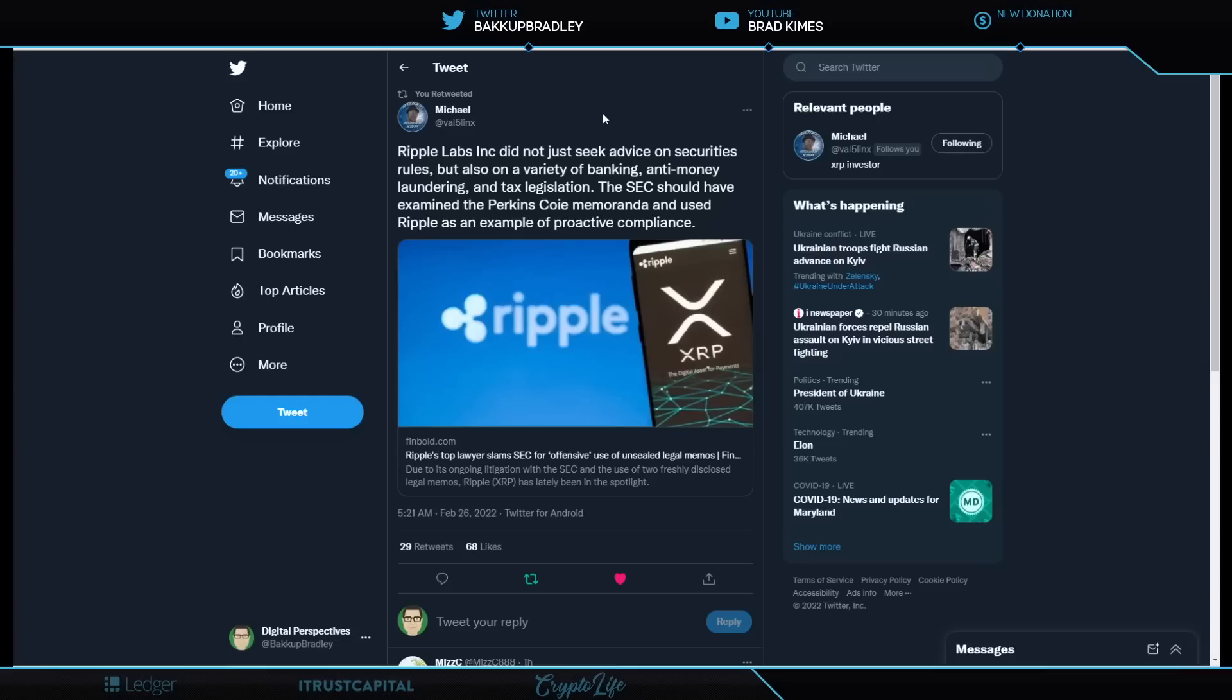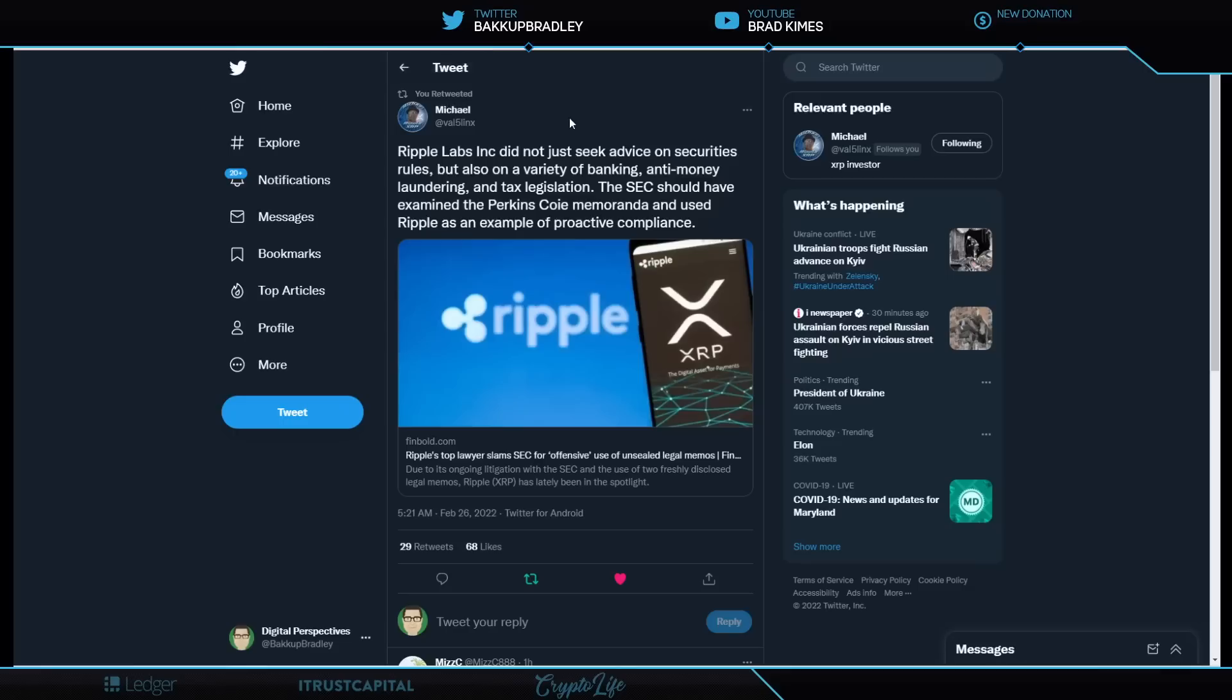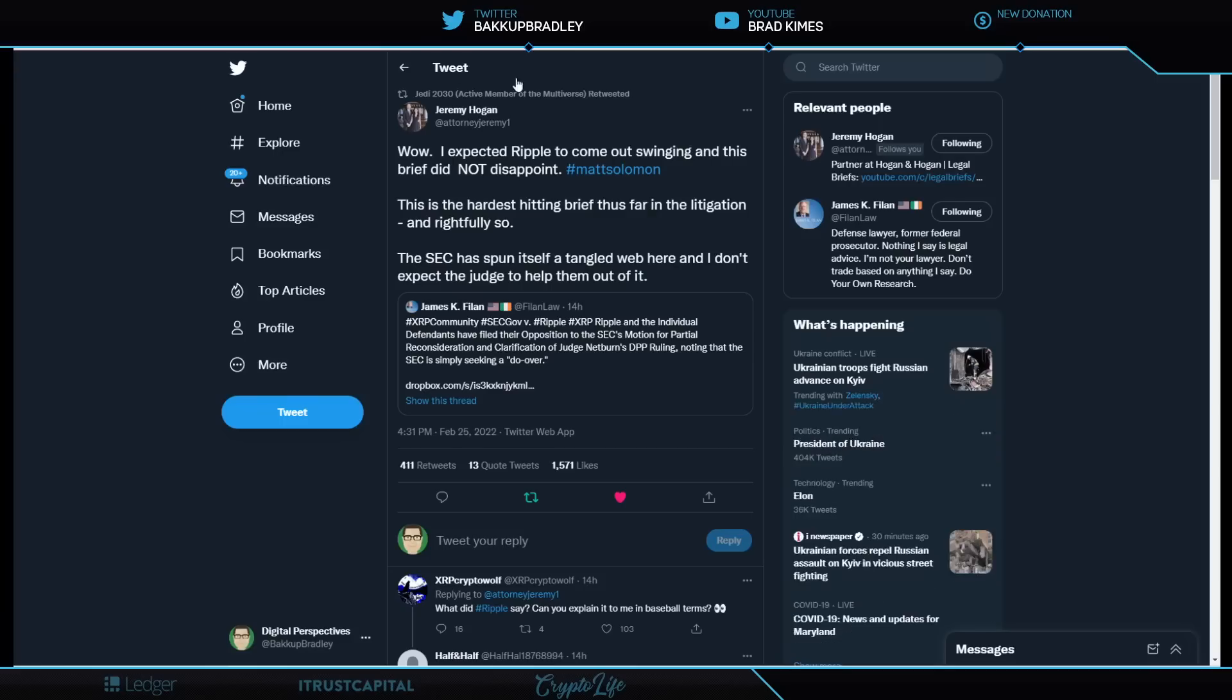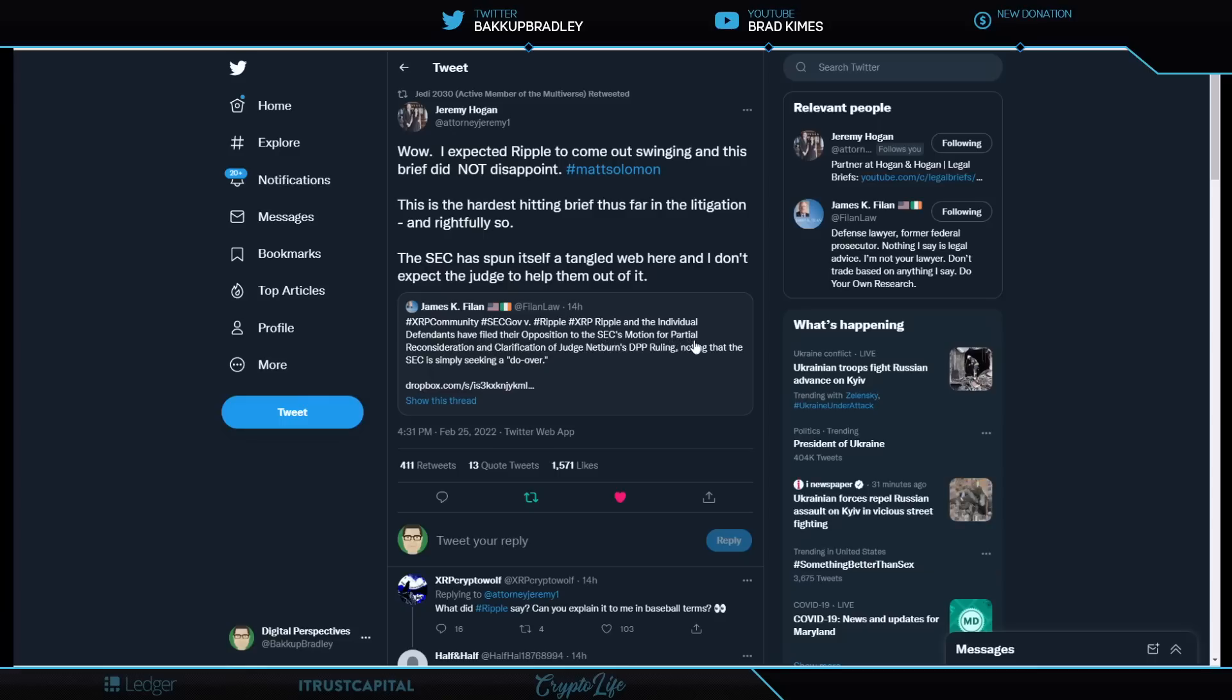Ripple Labs did not just seek advice on securities rules, but also on a variety of banking, anti-money laundering, and tax legislation. The SEC should have examined the Perkins Coie memoranda and used Ripple as an example of proactive compliance. That's what we're talking about here. We know about that letter. We know about that legal analysis that Ripple had done by Perkins Coie and how they changed what they were doing. And it should have been an example to the rest of the crypto space how to move forward and be proactive, compliant without regulations being in the space. But there's an update here, and we all need it. It's James K. Filan and Jeremy Hogan here. Basically, James K. Filan tells us 14 hours ago, Ripple and the individual defendants have filed their opposition to the SEC's motion for partial reconsideration and clarification of Judge Netburn's DPP ruling, noting that the SEC is simply seeking a do-over.